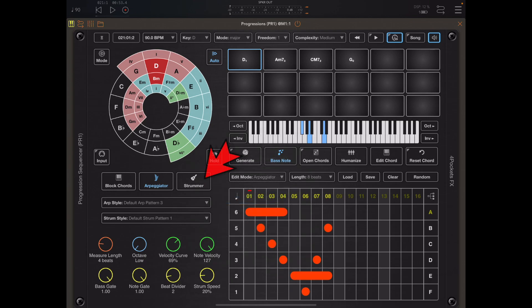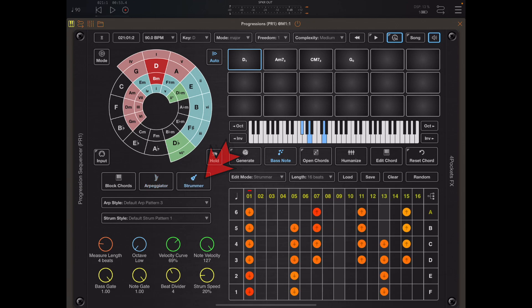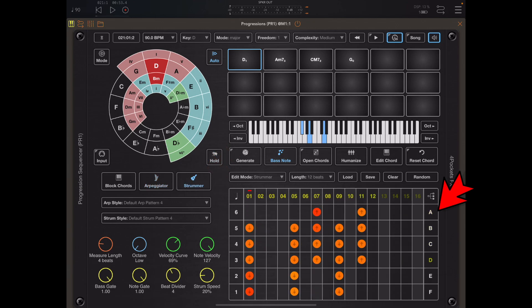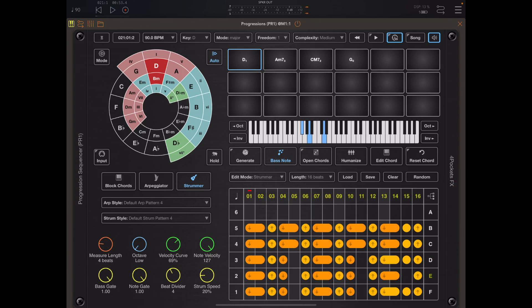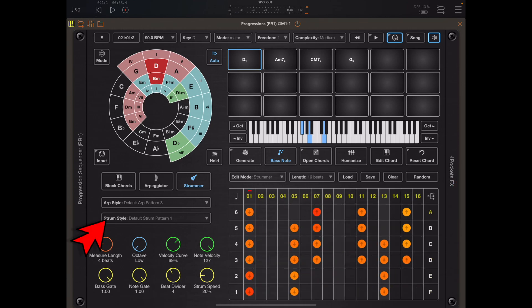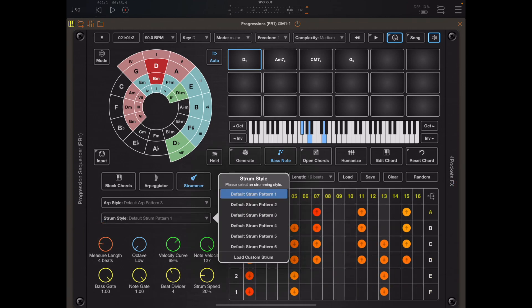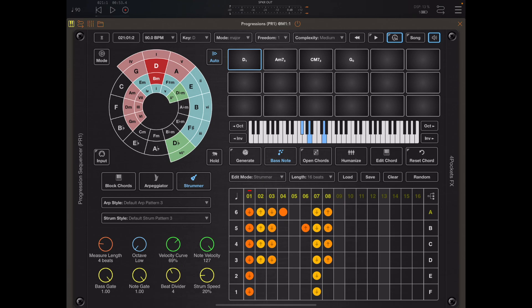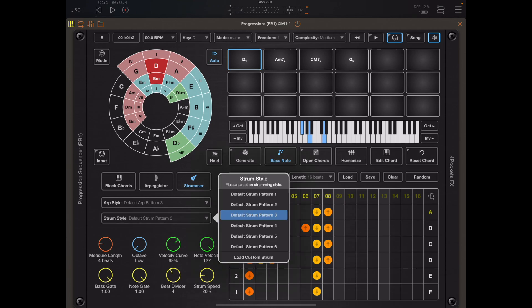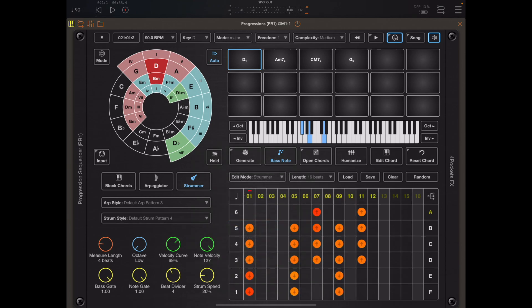It's the same with strum patterns. We have six default strum patterns and again we're able to assign any of these 64 strum patterns to say tab A in the strummer. You're also able to create your own custom strum patterns, and there are a few actually provided.